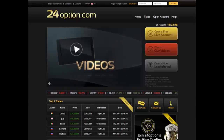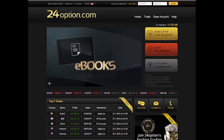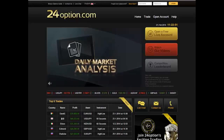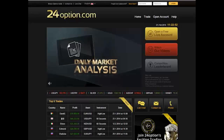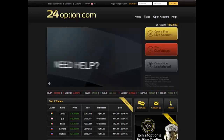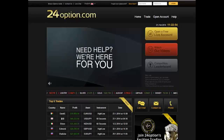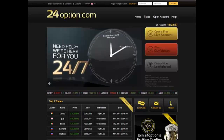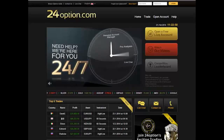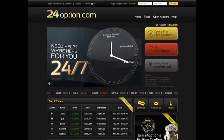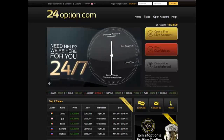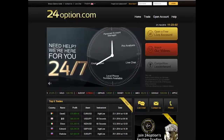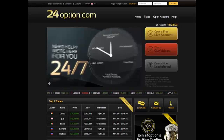Additionally, I will discuss the assets that are traded within the 24 Option binary option platform, the different expiring methods, the payouts that are offered by 24 Option, deposits, withdrawals, and their customer service.